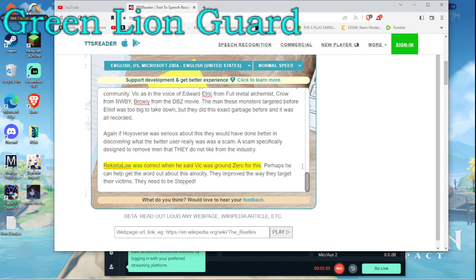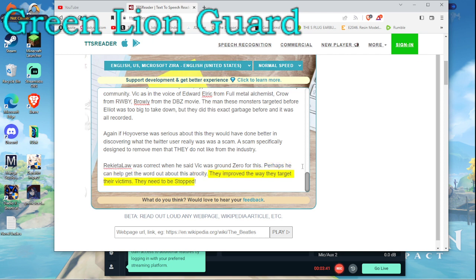Rikyatala was correct when he said Vic was ground zero for this. Perhaps he can help get the word out about this atrocity. They improved the way they target their victims. They need to be stopped.